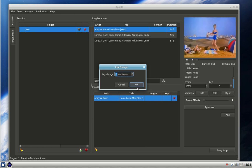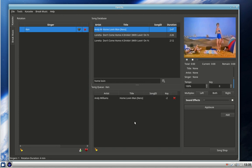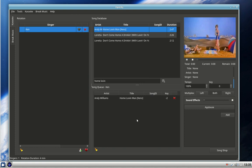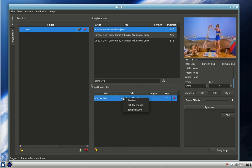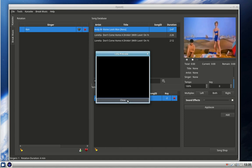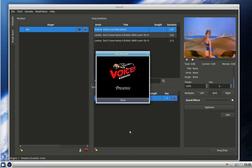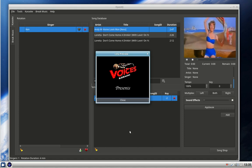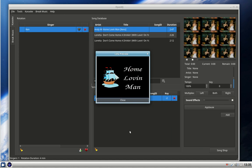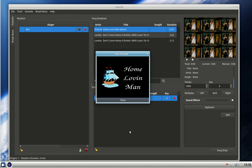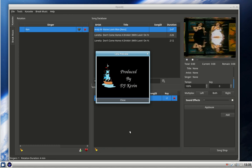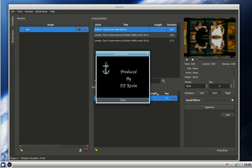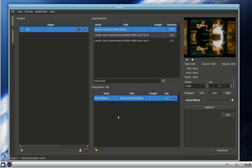So now that is programmed in that when that song comes up on the system to be played for Ken, it will play two semitones down. And if we want to have a look at it, we can preview it here. Here's the preview. So we can be looking at the preview while the top right-hand screen, which is the one that's going around all the other screens around the bar, is still functioning. Close the preview.